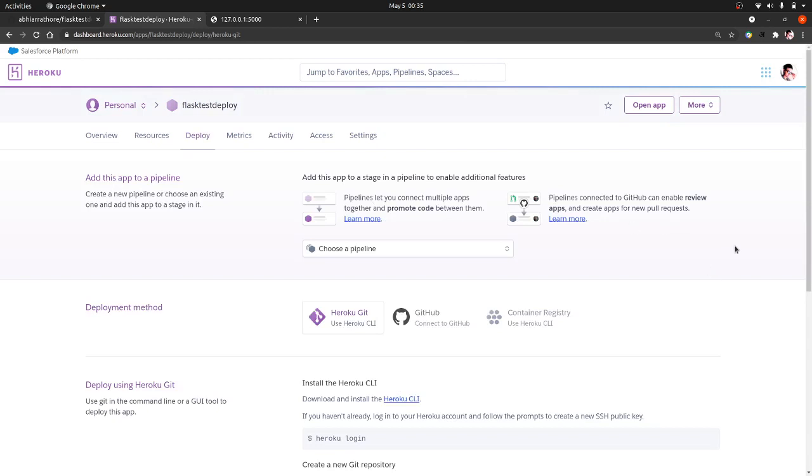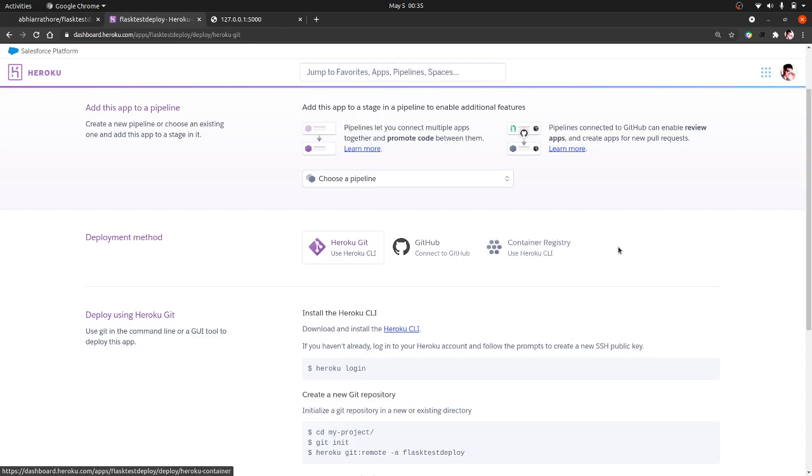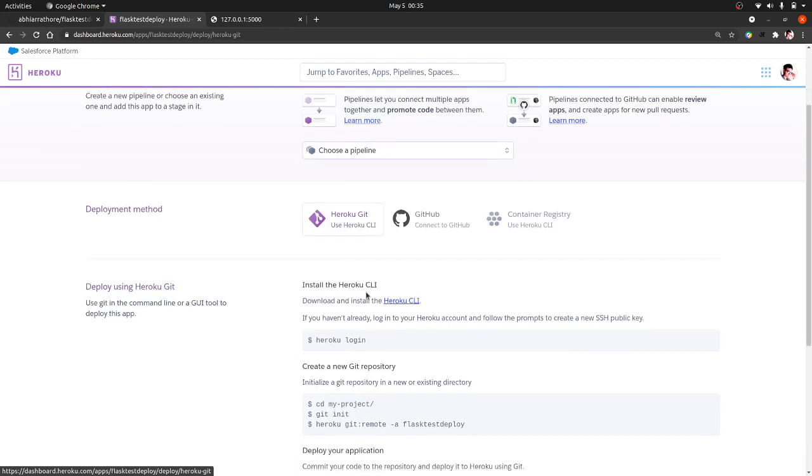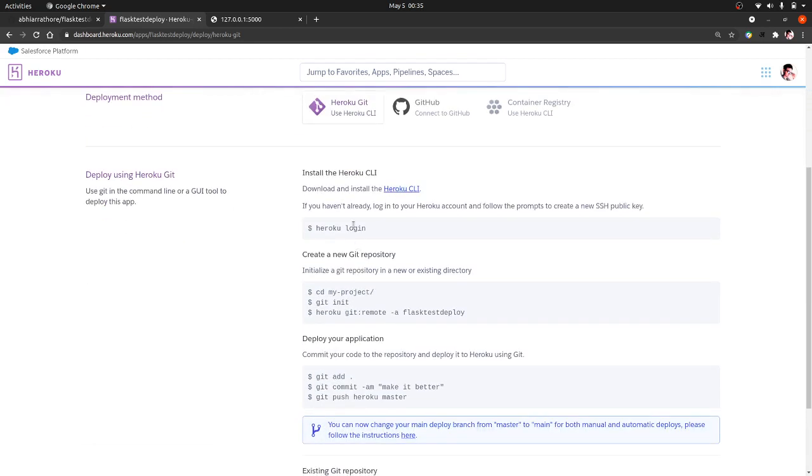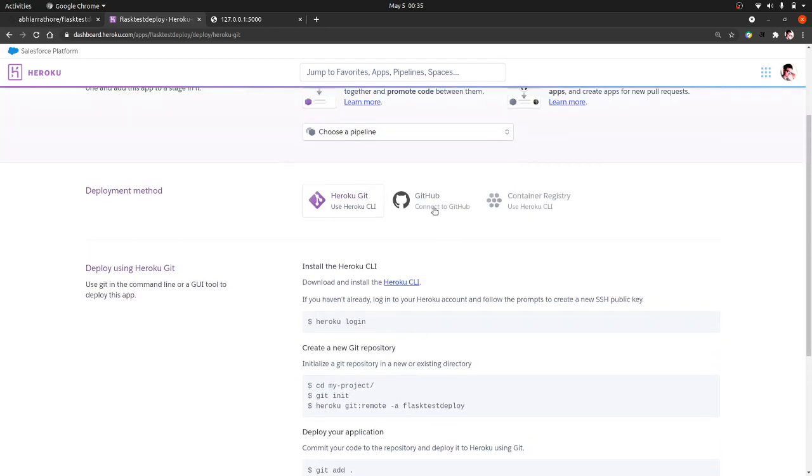Now we have, as you can see that we have three options to deploy. One is through Heroku CLI, another is through GitHub, and also through container, that is using some containers. So Heroku CLI, you have to install in your machine and then using this process you can deploy, but the easiest is connecting through GitHub.